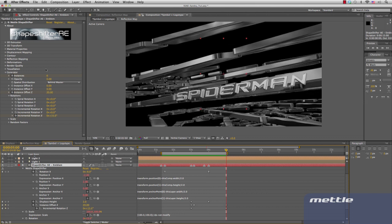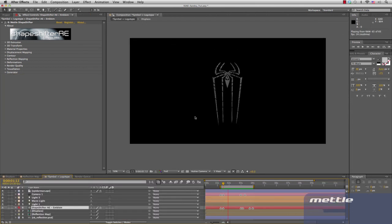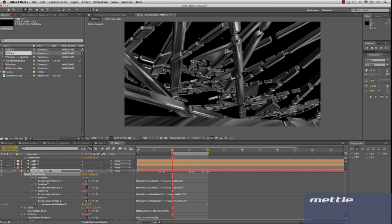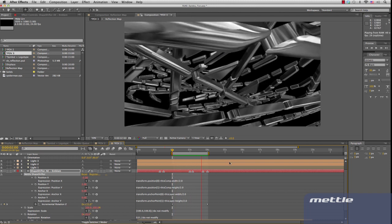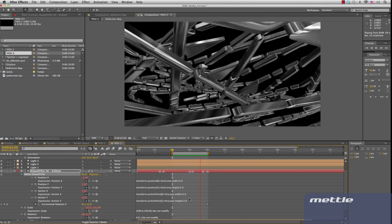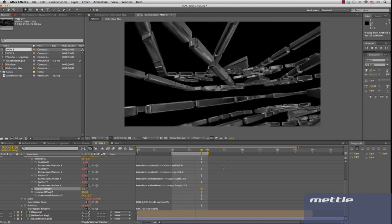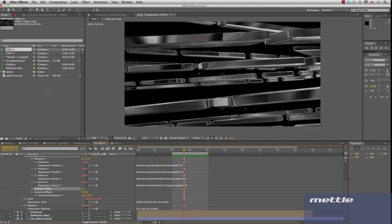So there we are — the Spider-Man logo animation is done already! Let's take a look at the RAM preview. We've also put together two more compositions for you to take a look at. Here's POV3 — it's the same scene with a few variations; we've changed the parameters slightly. Next is POV2. You can see that just by changing the camera angles, you can get some more cool results.